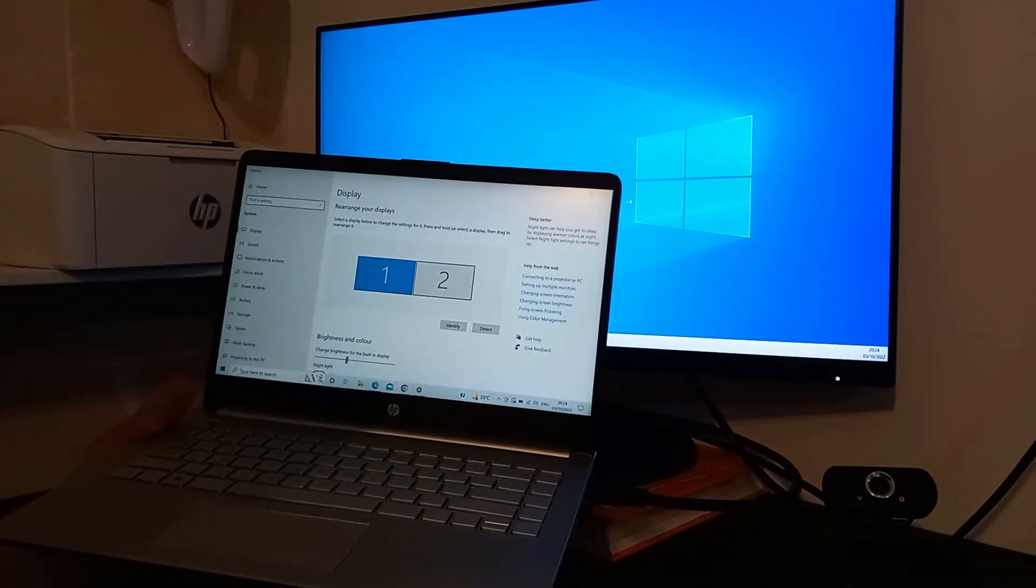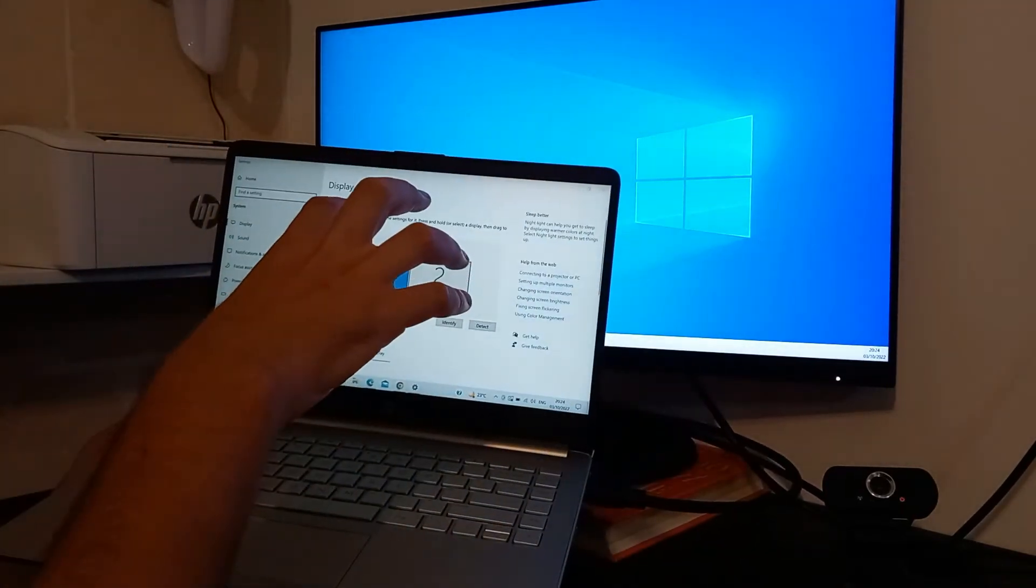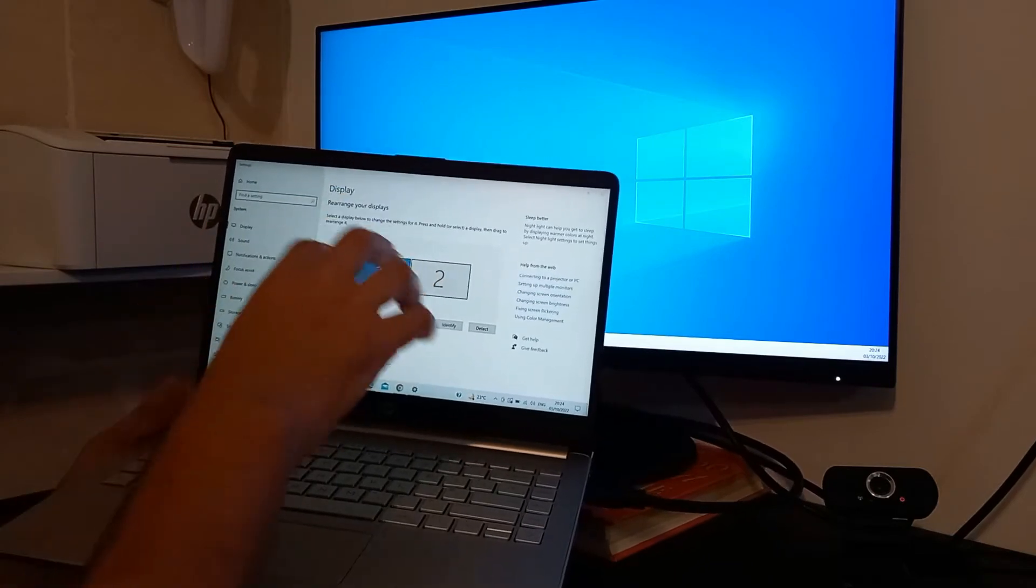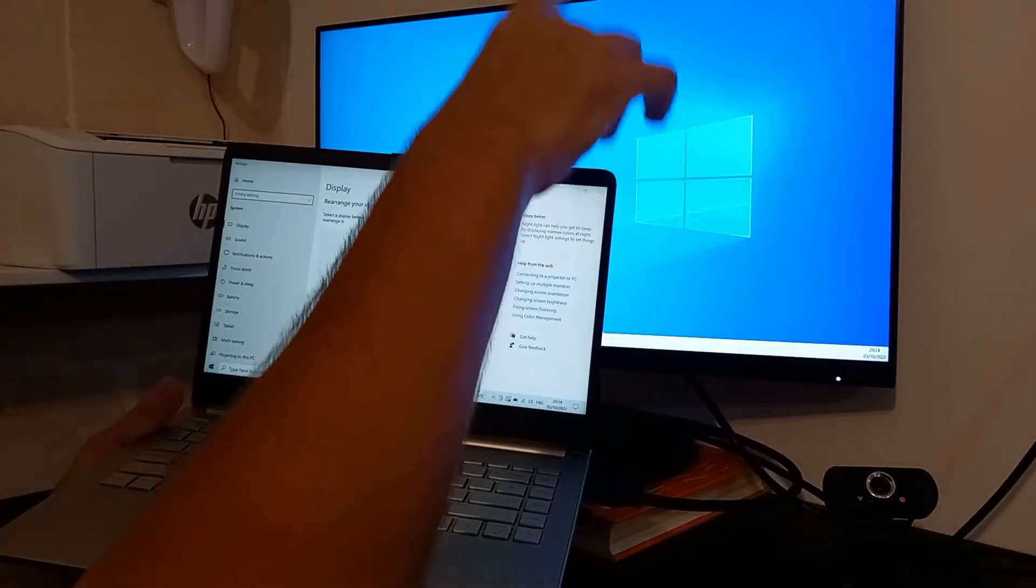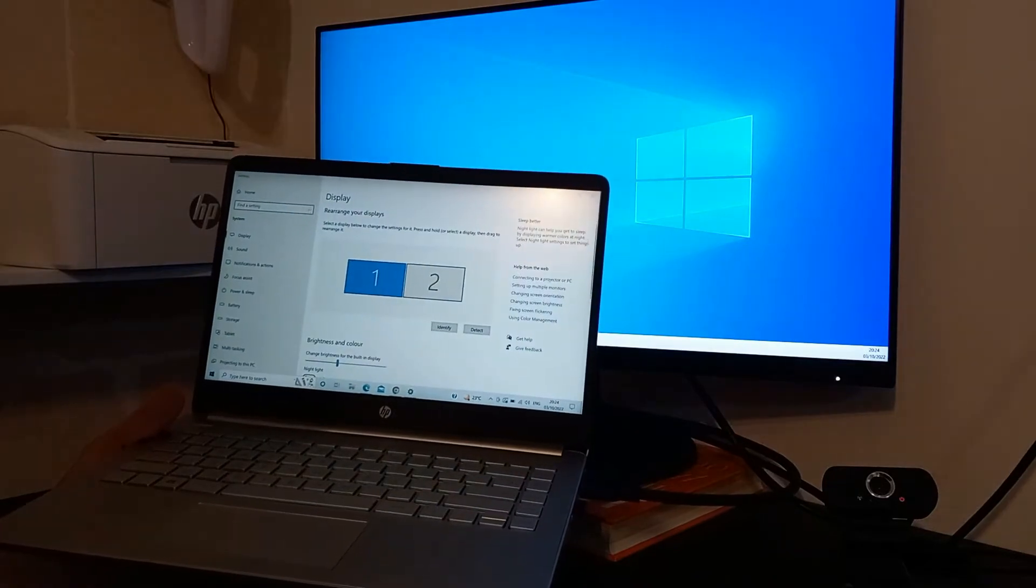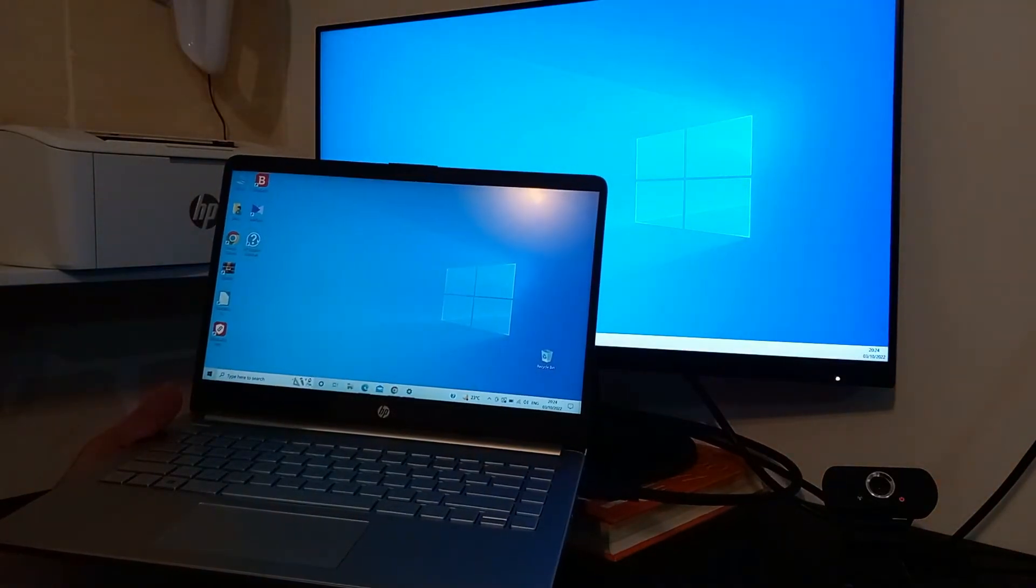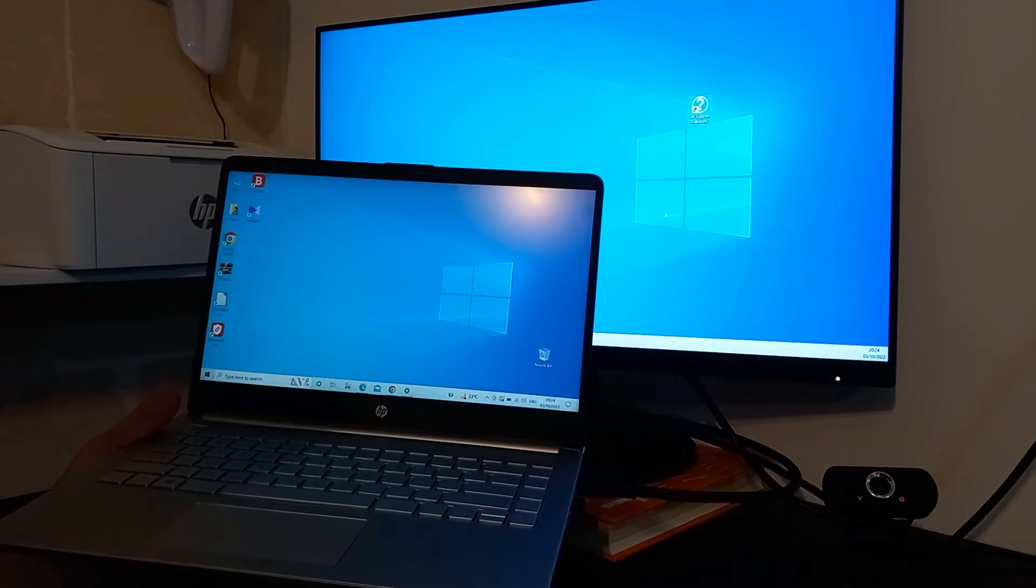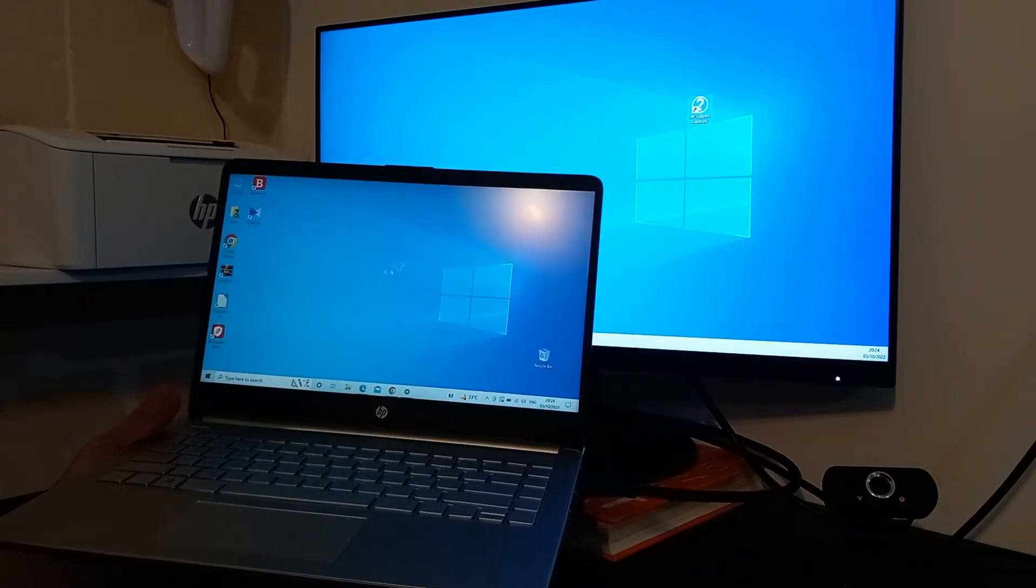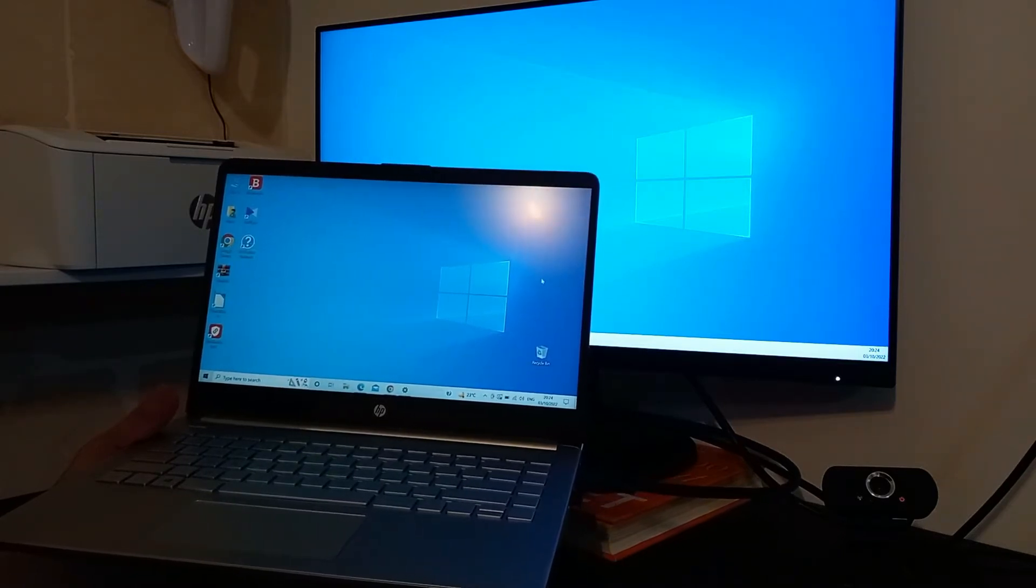And why is this useful? Well, it's useful because you can do one kind of work on your laptop's primary screen and then you can do something else on your secondary screen. Or, for example, if you have a lot of icons on your desktop, you can just move them and place them here. You can also bring them back the same way.